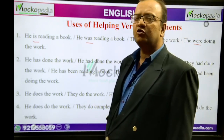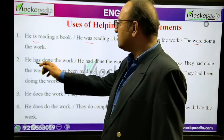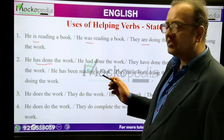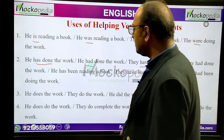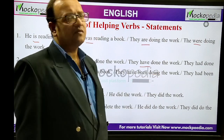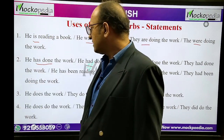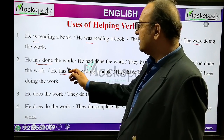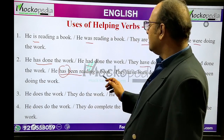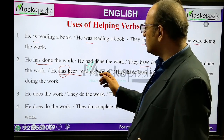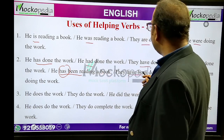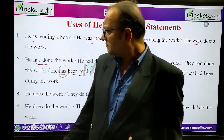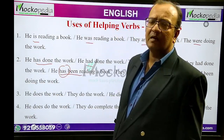Now let's discuss the verb 'to have': 'He has done the work' — has with V3. 'He had done the work' — had with V3. 'They have done the work' — have with V3. 'He has been reading a book' — has been is the helping verb. 'They have been doing the work.' 'They had been doing the work.' These are all helping verbs under 'to have.'